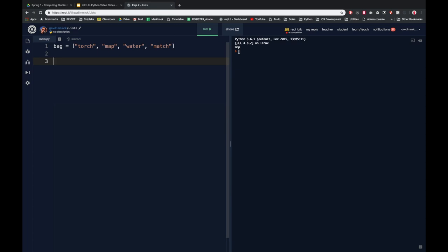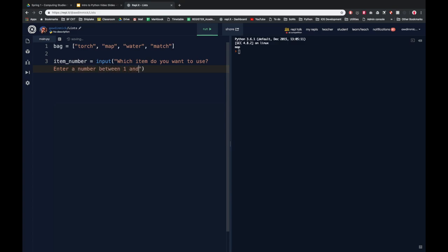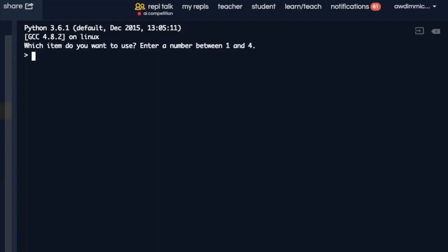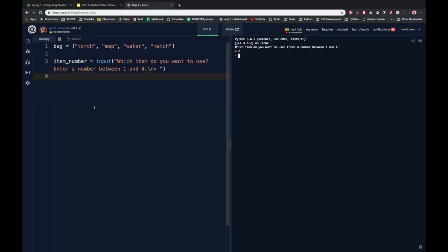We know that when we use the input function, we need a variable to store what the user has typed in. So let's say 'item_number equals input'. We could say something like 'which item do you want to use? Enter a number between one and four'. I'm even going to put a special newline and a prompt to make it look a bit nicer as they type in. Let's just run that and see how it works. It says 'which item do you want to use? Enter a number between one and four'. I'll put in a two — nothing happens because we haven't written any further code.